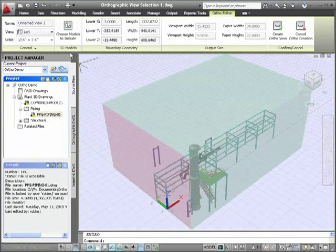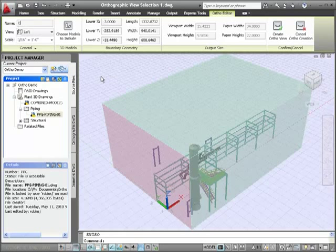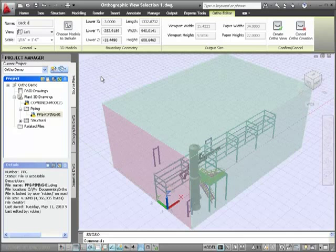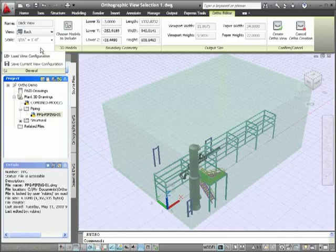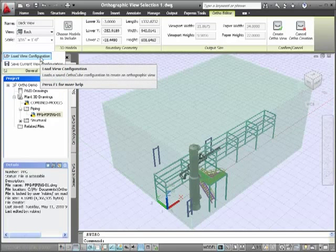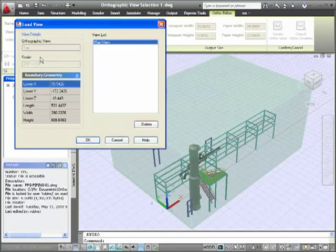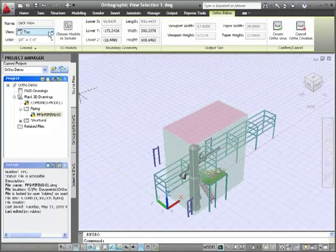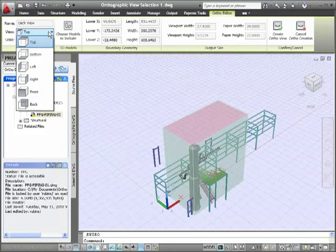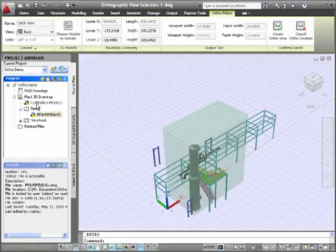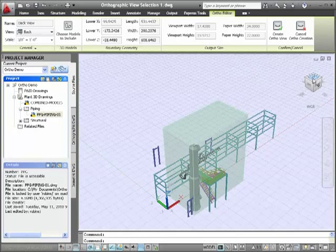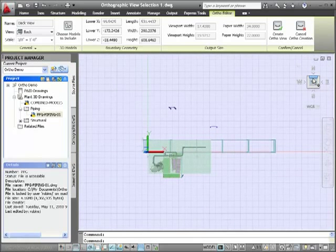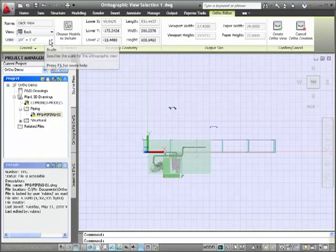This view is going to be a back view, so I'll start by naming it Back View. And instead of resizing the cube the same as last time, I'm going to load up the previously saved plan view. Do this by picking the Load View Configuration option and selecting the plan view. I'll change my view from top to back, and I will change the angle I'm looking at these models back to a top view, to get the idea that this is the same sized cube.